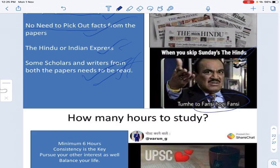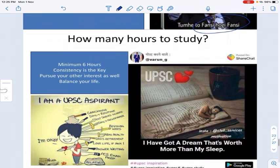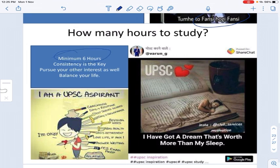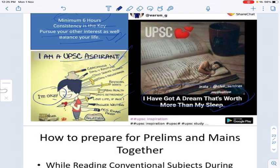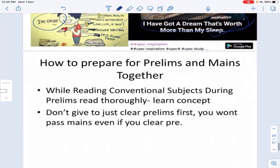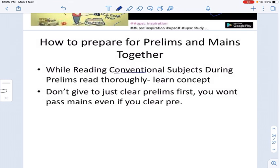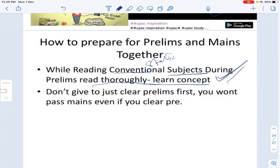Study a minimum of six hours daily — consistency is the key. Pursue your other interests as well; balance your life. Your dream should be worth more than your sleep. For preparing prelims and mains together, take conventional and static subjects together. Learn concepts thoroughly. Don't just rush through prelims — understand deeply so that mains preparation runs simultaneously.